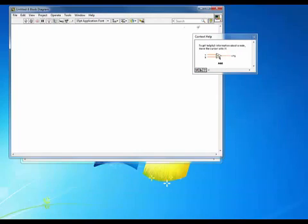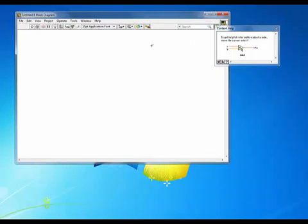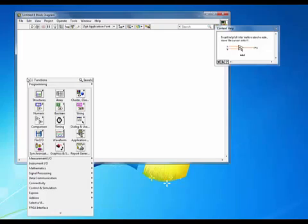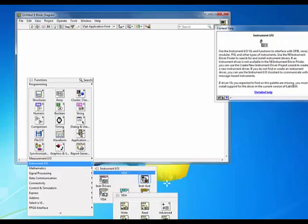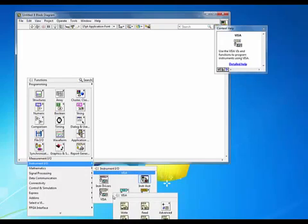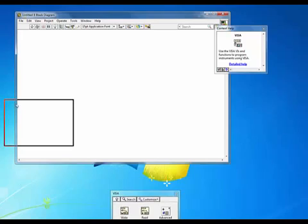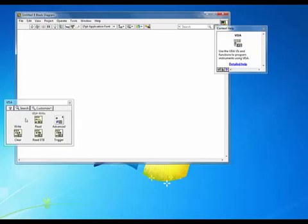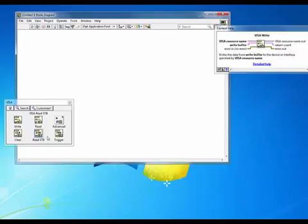We're going to access the VISA functions by opening our functions palette. I'll right-click and go down here to Instrument I.O., then select VISA. I'm going to pin that down so that I have my VISA VIs readily available.